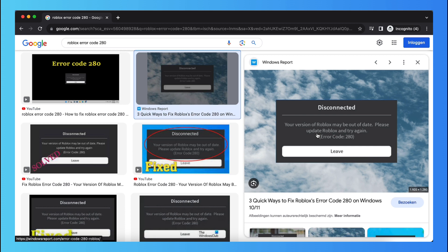So basically you need to update the game because your version of Roblox may be out of date, please update Roblox and try again. So it's important to first close Roblox and then update it.